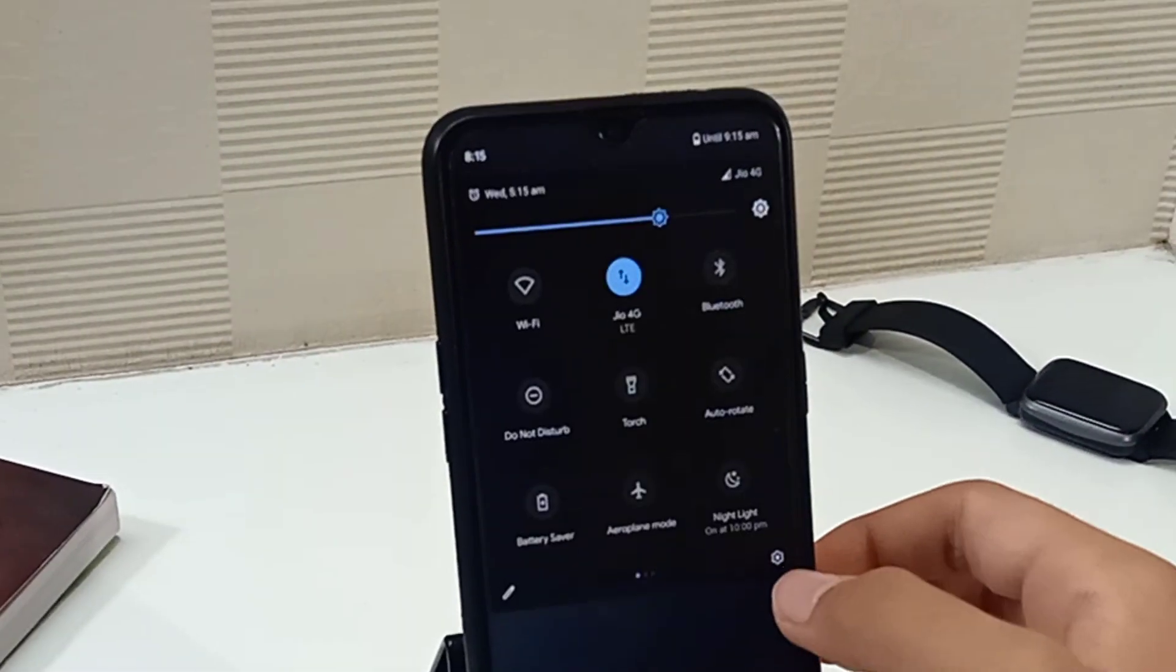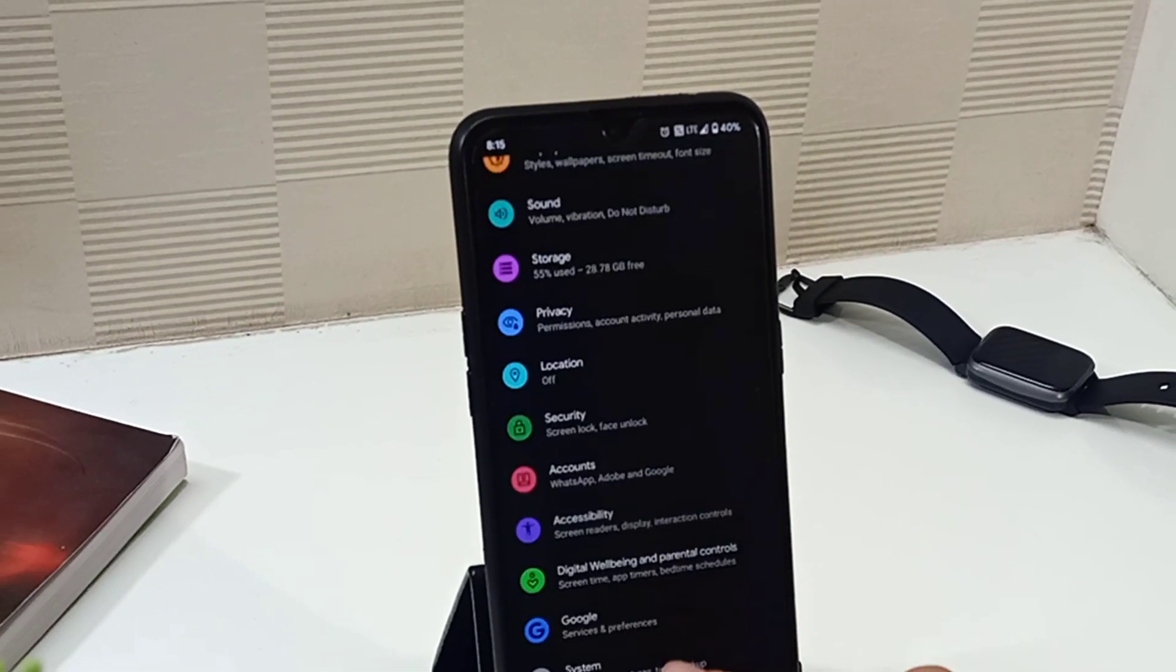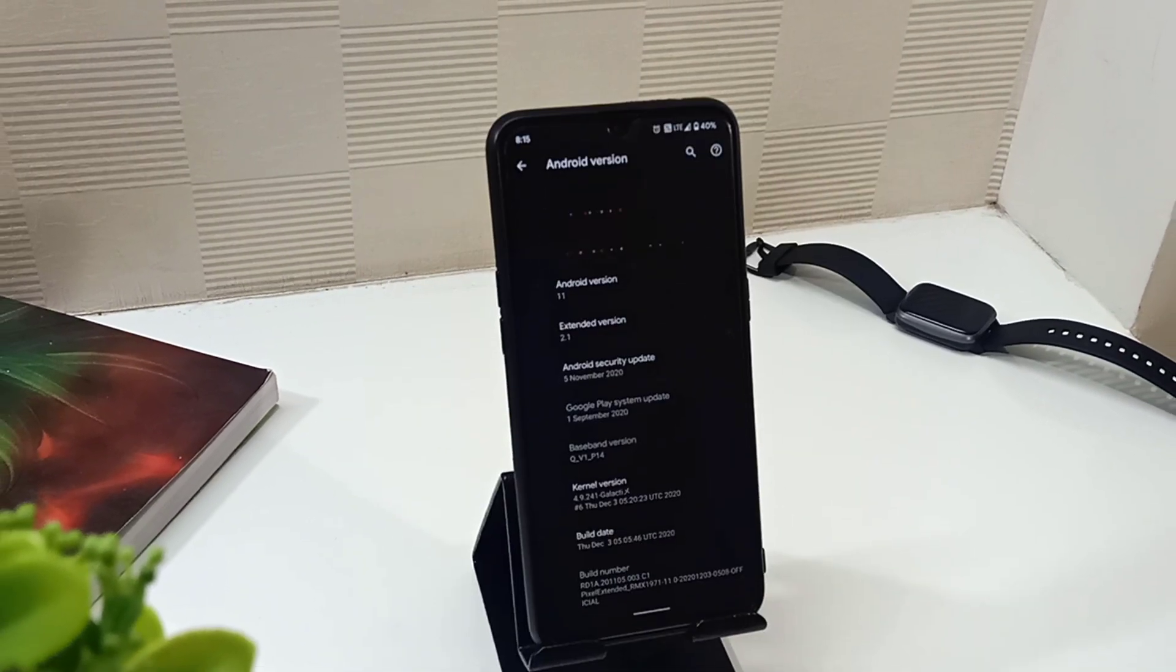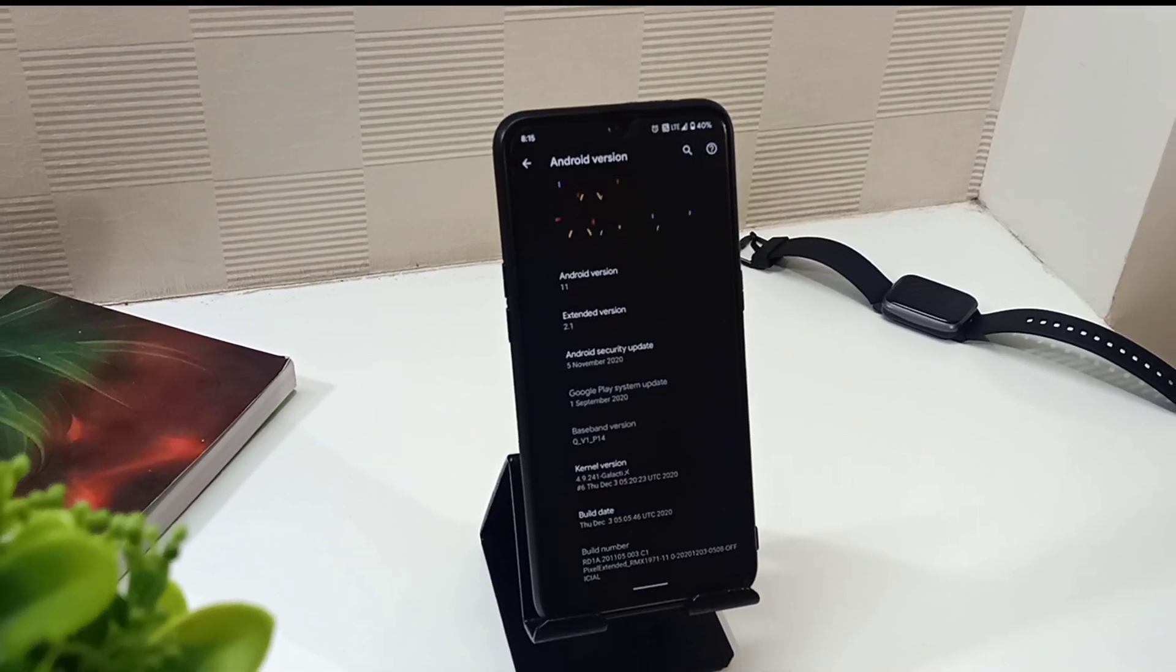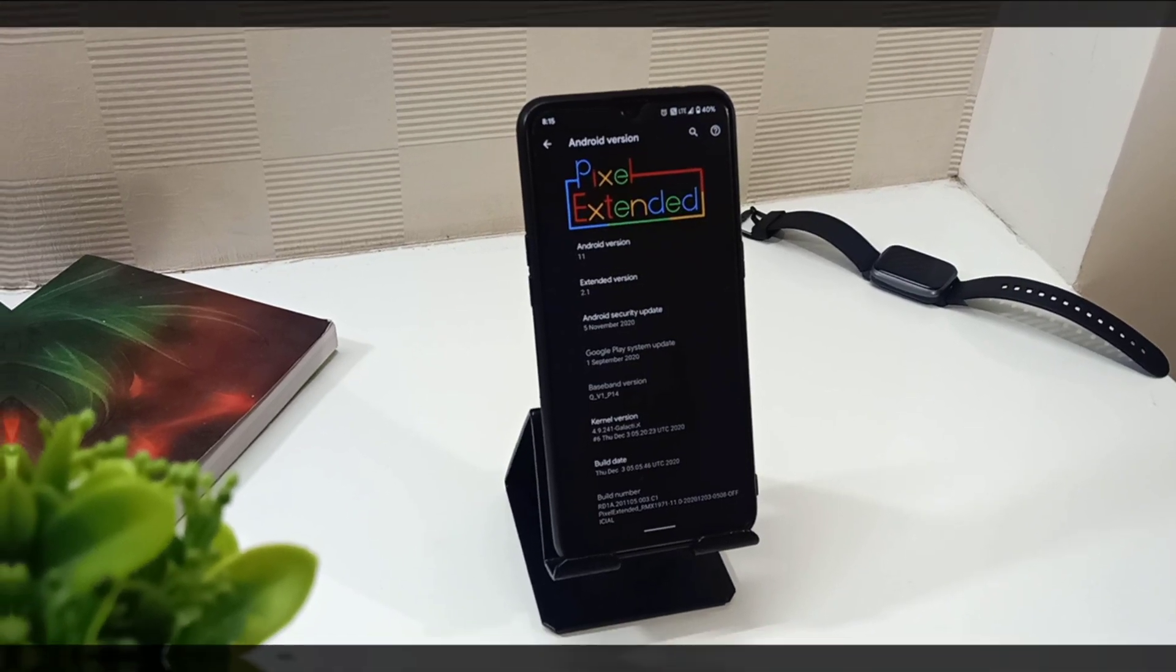I have been using the Android 11 Pixel Extended ROM for more than 30 days on my Realme 5 Pro as a daily driver, and in this video I am going to share my experience with this ROM.